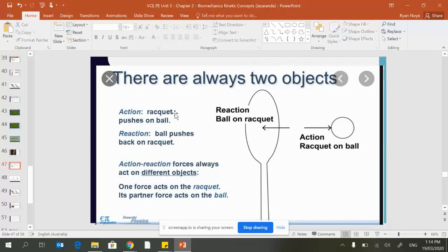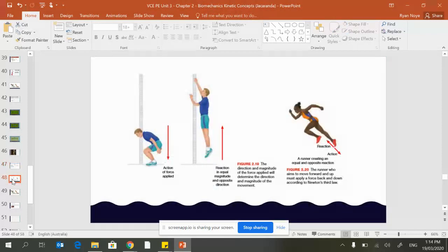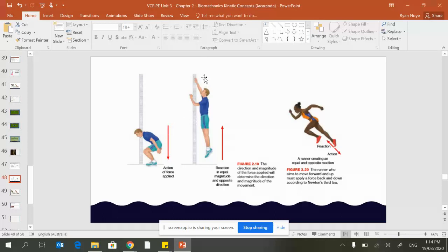We can put this into a bit more context. When you jump, we think the force must be up—no, that's not how it works. In order to jump up you need to push down. You are pushing your body down and propelling off.